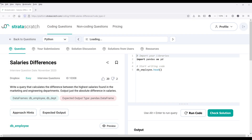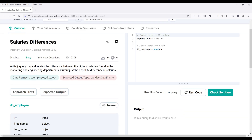Hey, how's it going guys? In this video, we're going to look at how to answer a data analysis interview question by Dropbox using Pandas. All right, so the question is called 'Salary Differences.' And the question is really easy. Now let's look at the description first.